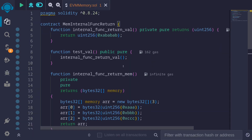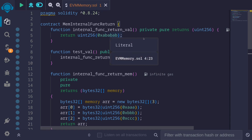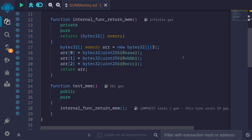To summarize: when an internal function is called and returns some kind of value, if the value does not have a memory keyword, then it is returned onto the stack — as we saw when 0xababab was returned. In the second example, the internal function returned a dynamic array with the memory keyword. In that case, the pointer to where this data is stored in memory was returned onto the stack.